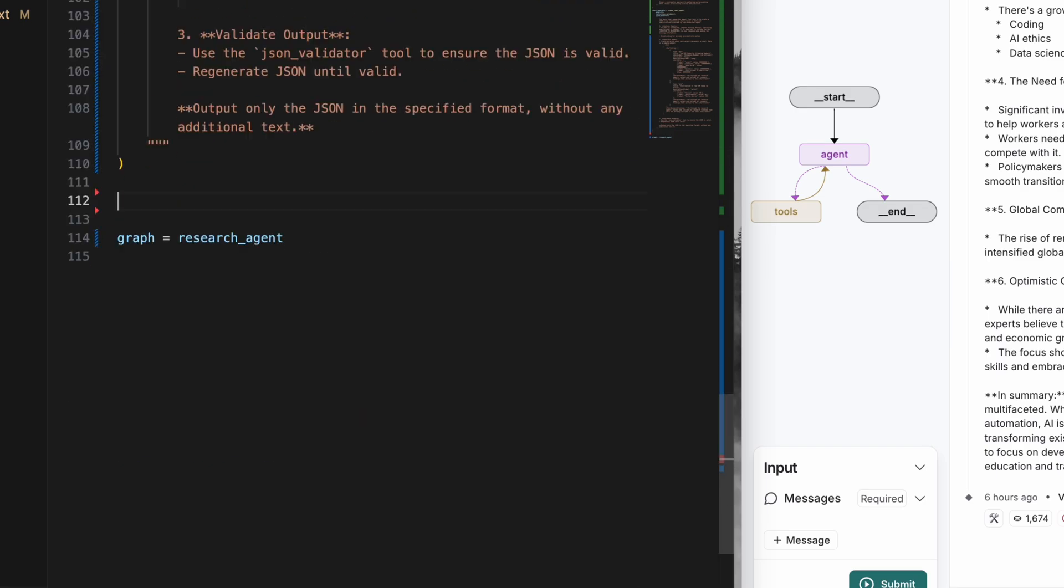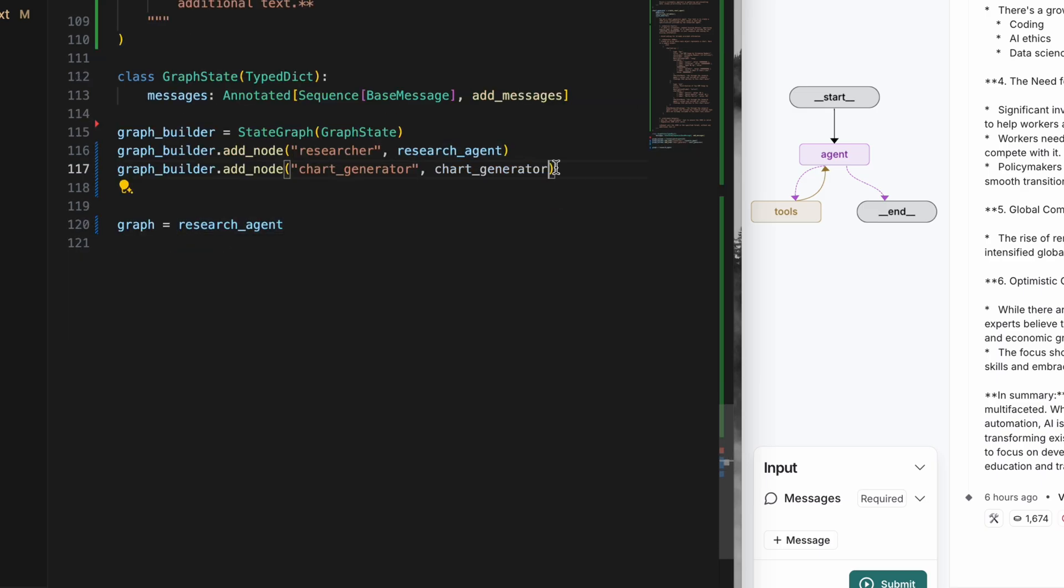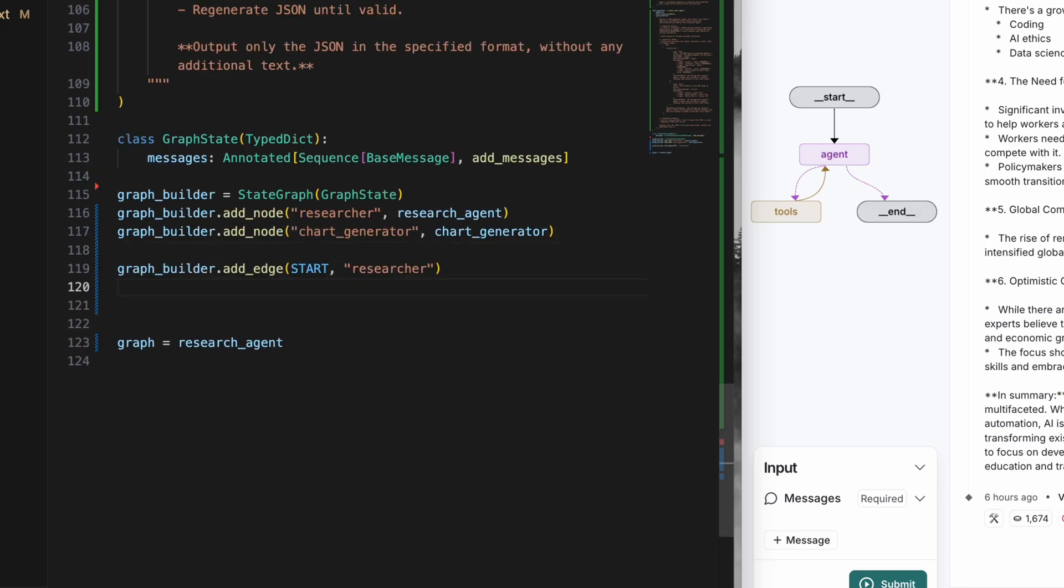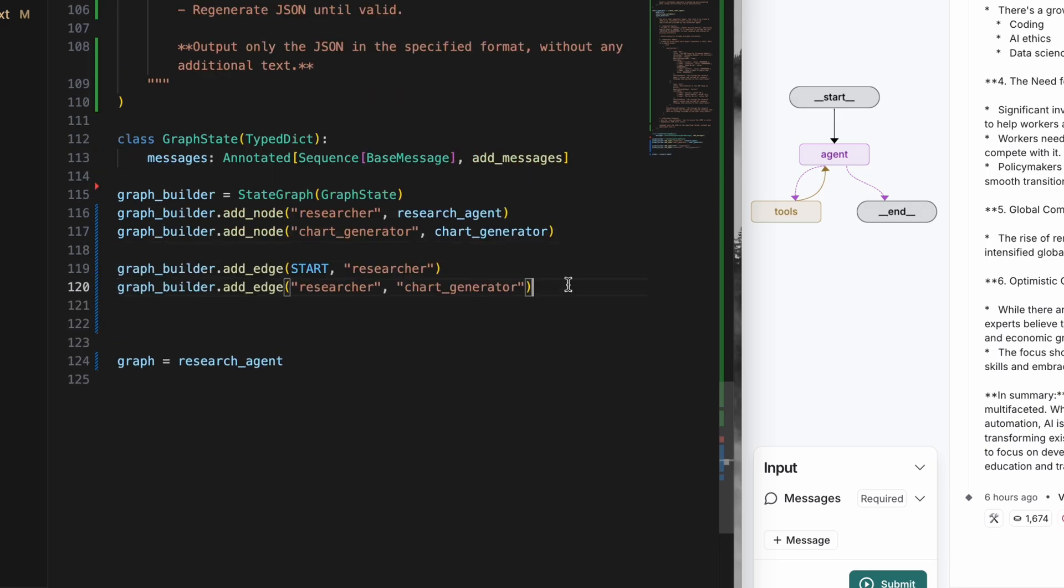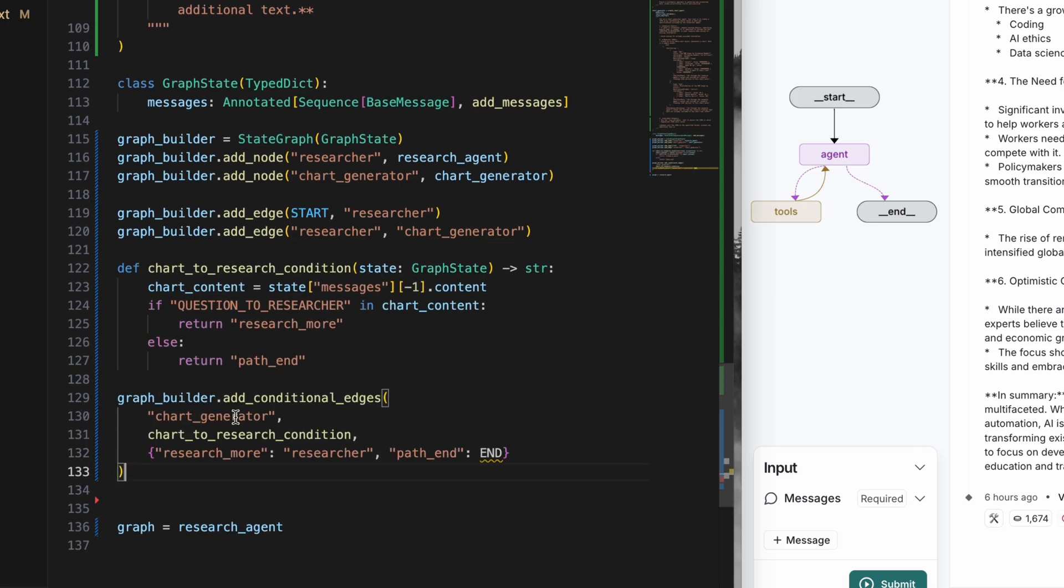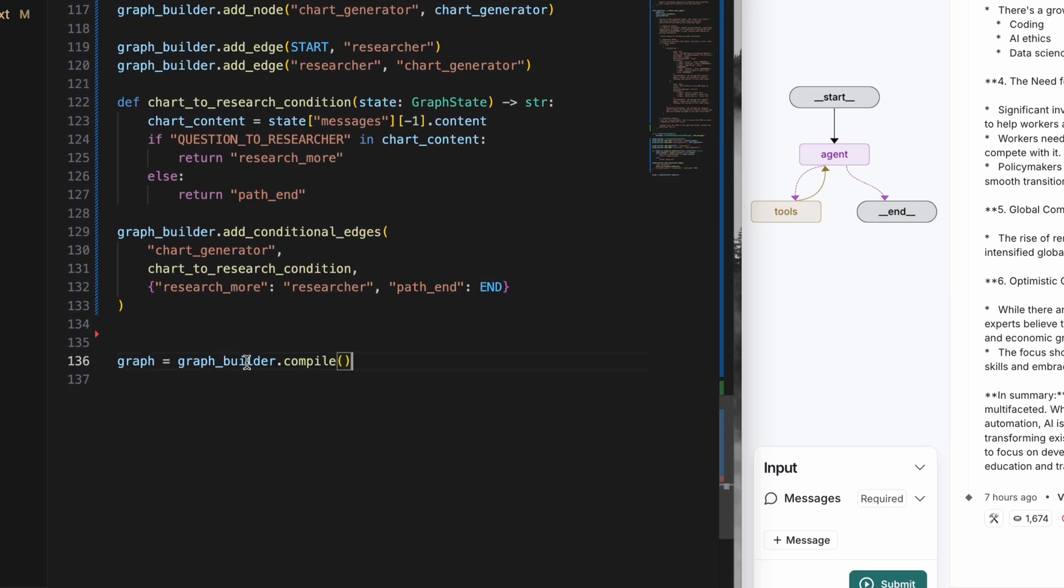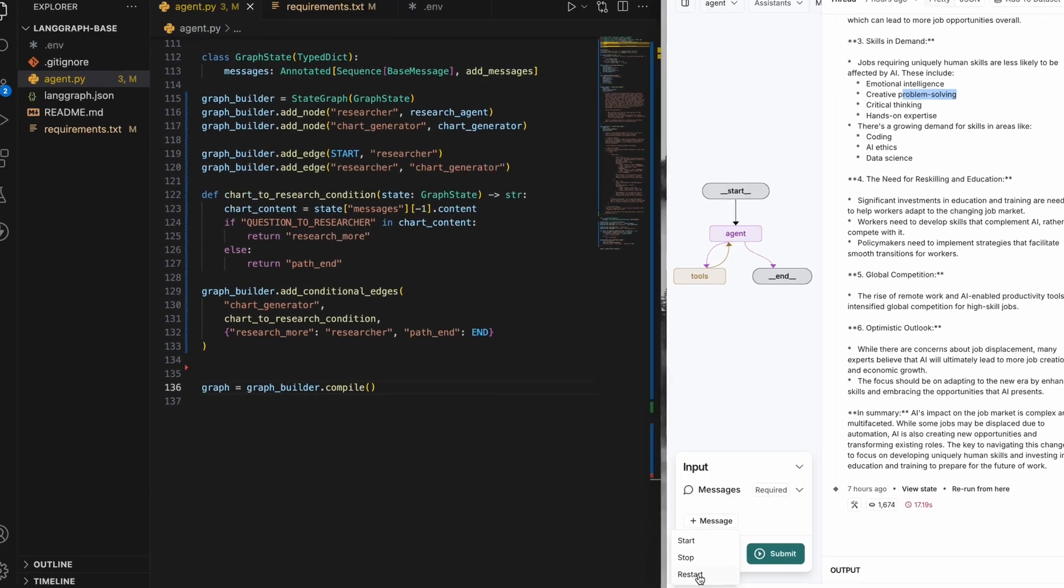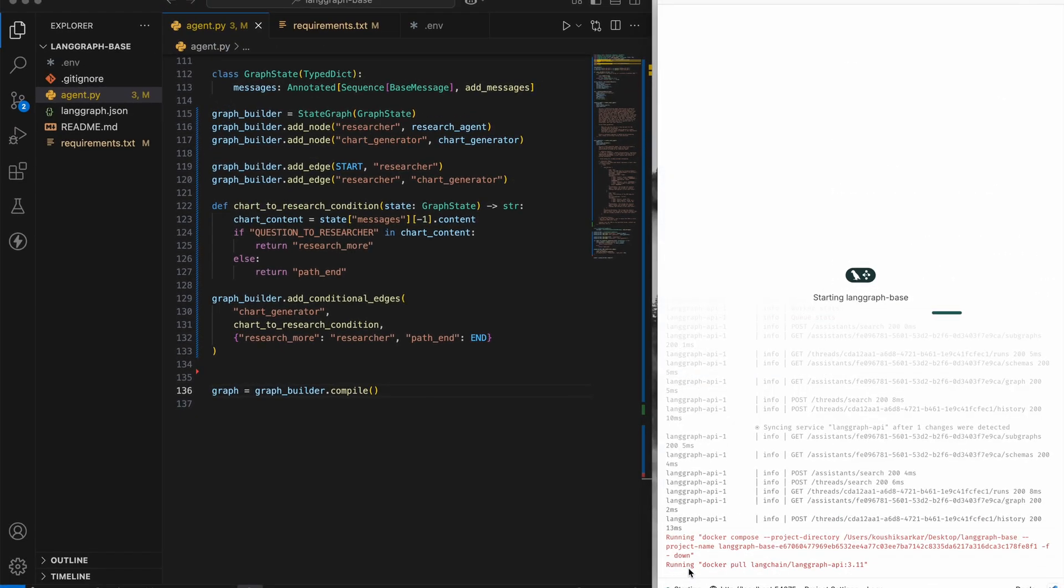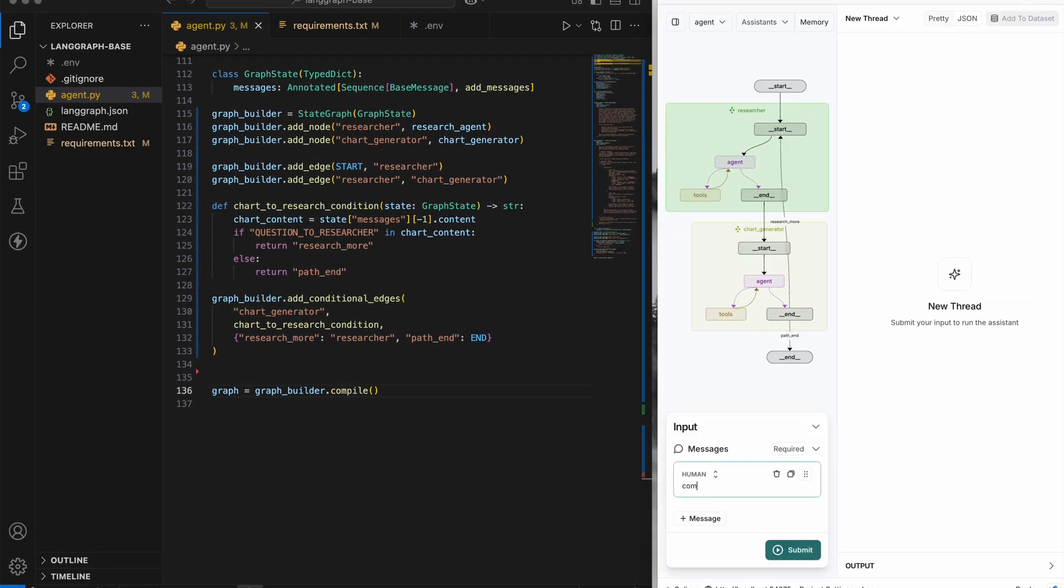I'll define a graph state that has a messages key. The agents will write on this state to communicate information between themselves. I'll create a workflow, add these two nodes to the workflow, add an edge from the start to the researcher node and one from researcher to the chart agent, and add a conditional edge from the chart agent back to the researcher in case more information is asked for by the chart generator. I've gone through these steps in detail in my last video if you want to check that out.